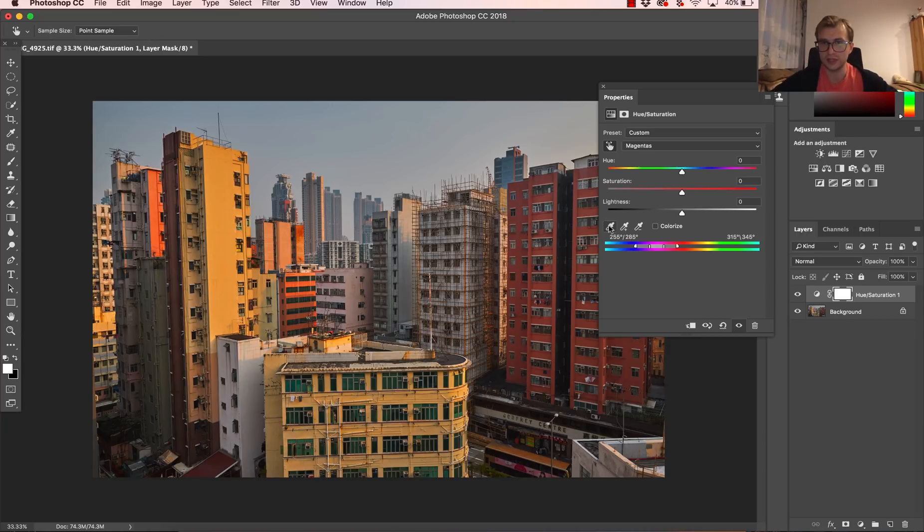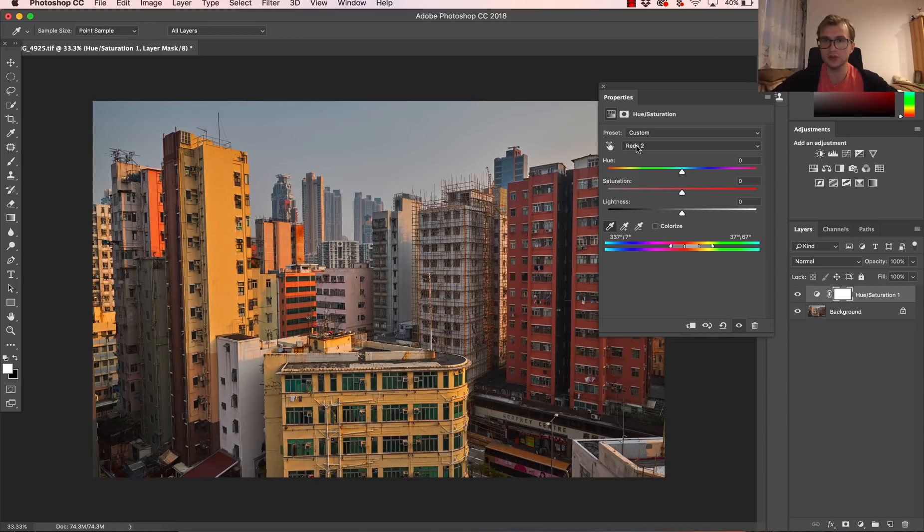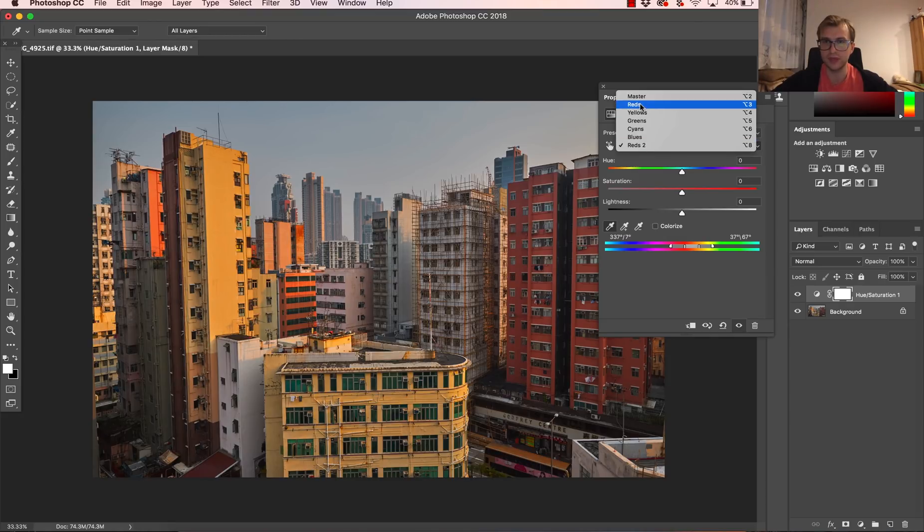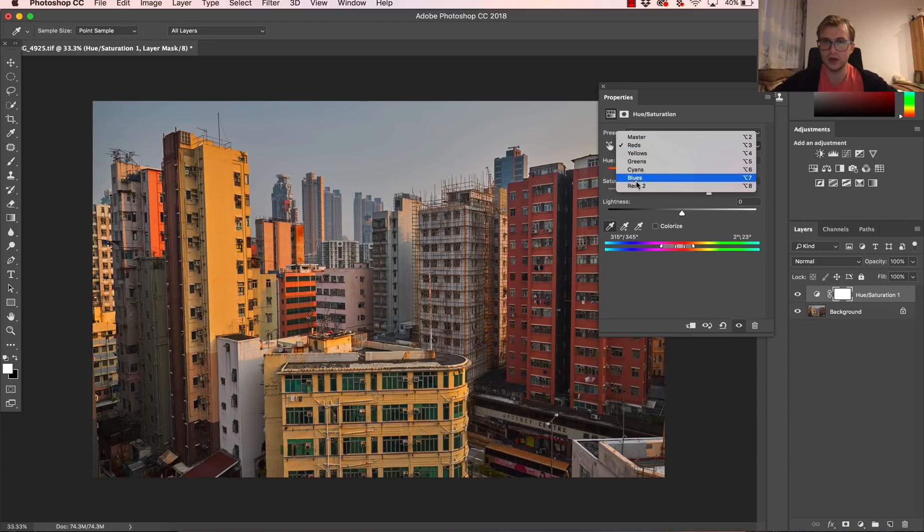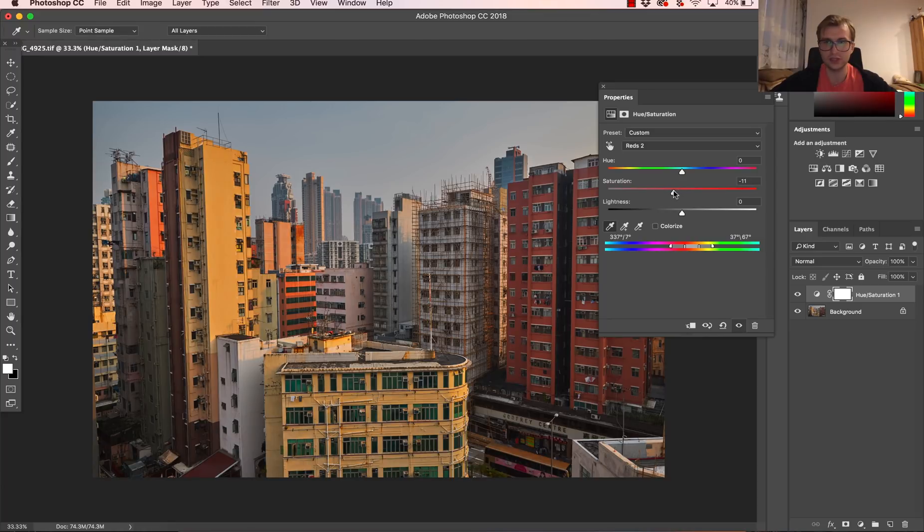So I choose magentas, then I choose the eyedropper from the bottom, not this hand, and now choose. And this color is replaced as reds number two, because reds number one is already this one, reds number two is this orange. So whether I want to increase the saturation or decrease, I can work with this.